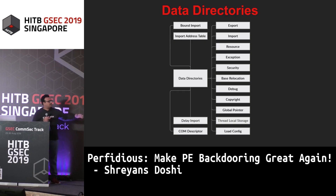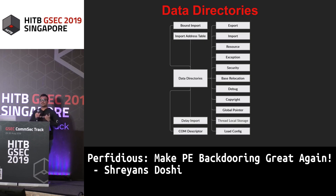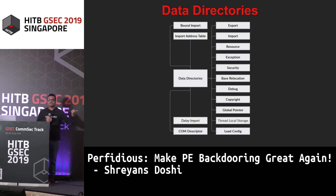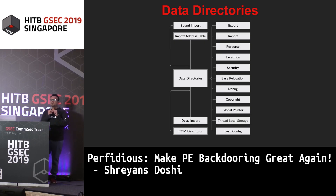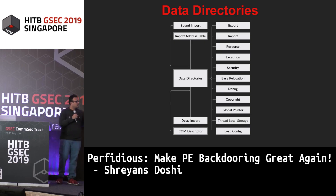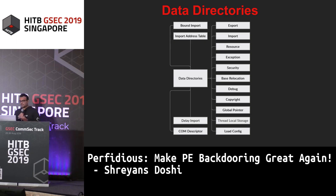There are many data directories. The security one contains the security certificate used to sign the PE file, which identifies whether it was signed by a particular company — this causes the pop-up you see saying 'This software has not been signed by Microsoft.' The copyright directory contains all copyright information. The import address table contains information about various import addresses.